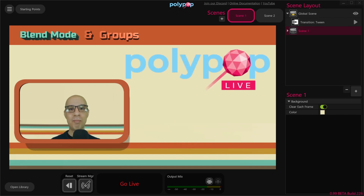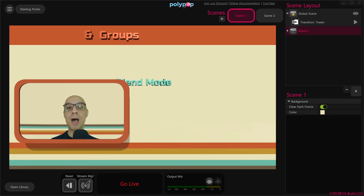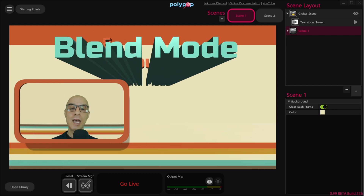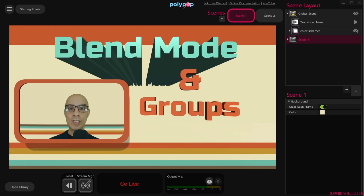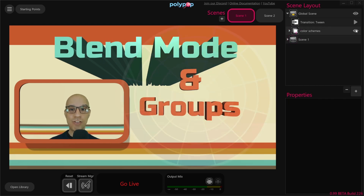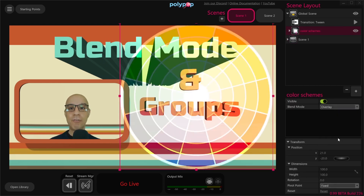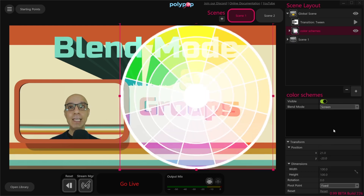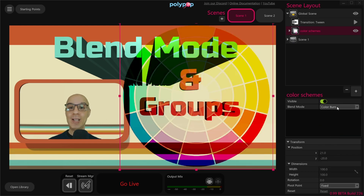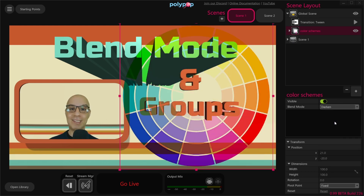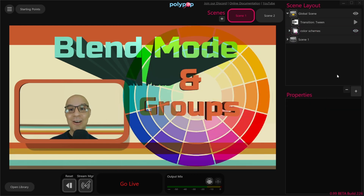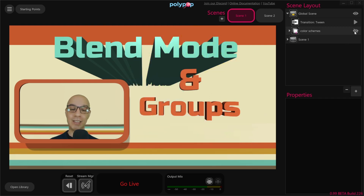Hi, this is Nir from Polypop Live and in this video we're gonna talk about blend modes and groups. A blend mode is a way to blend the colors of two layers with each other to get a range of really interesting effects. Blend modes are a really popular tool among designers and now you can use this powerful tool in Polypop Live.